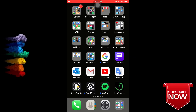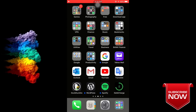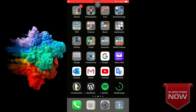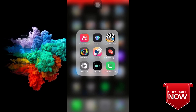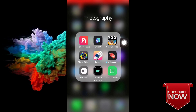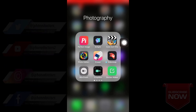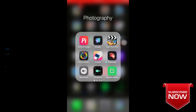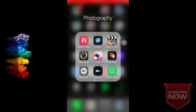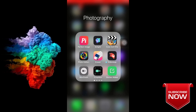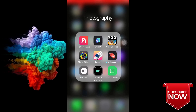Welcome back to iPhone Doctor. Today we're going to talk about CutCut Pro, which is a video editor. There is a free version of CutCut available in the Apple Store, while CutCut Pro costs $5 to $6.